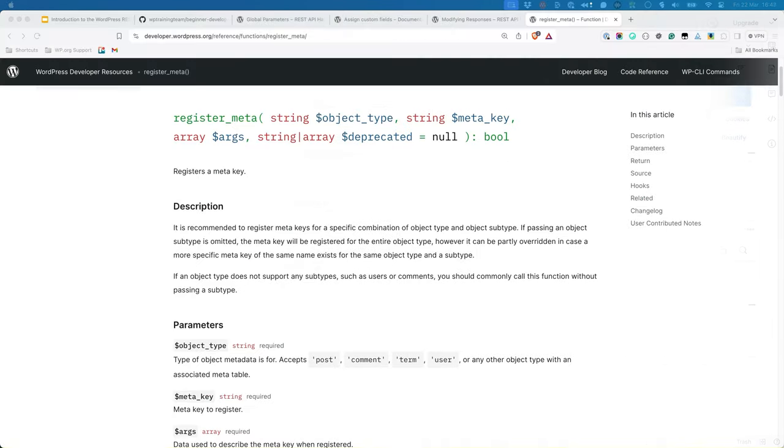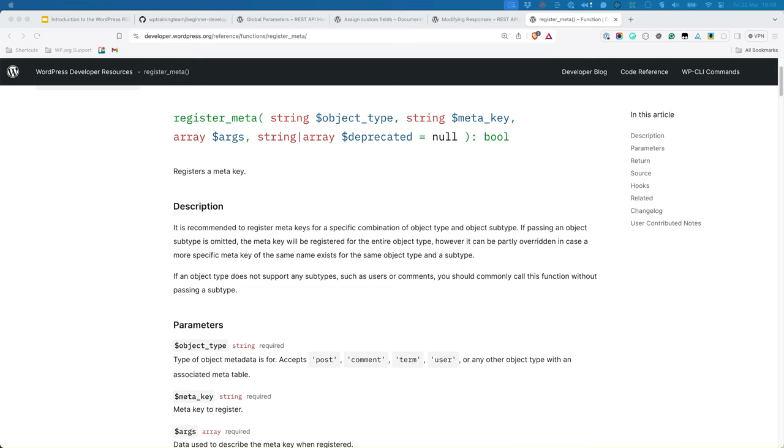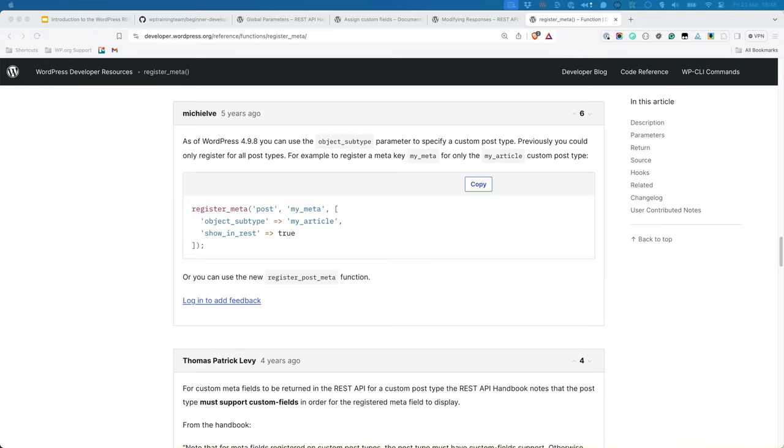Prior to WordPress 4.9.8, custom fields set to show_in_rest using register_meta were registered for all objects of a given type. For example, if you added a custom field to the posts type and then created a custom post type like book, the custom field will automatically be available on the custom post type. As of WordPress 4.9.8, it's now possible to use register_meta with an object_subtype argument that allows one to reduce the usage of the meta key to a particular post type.